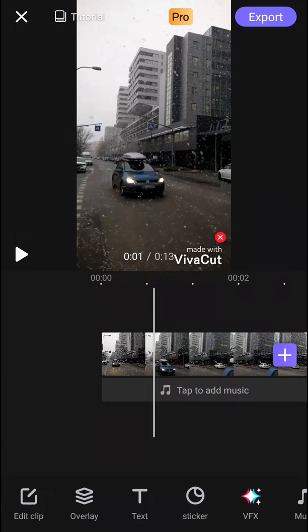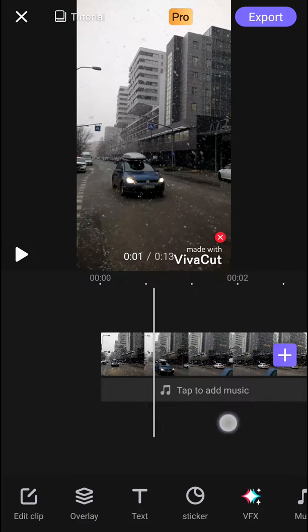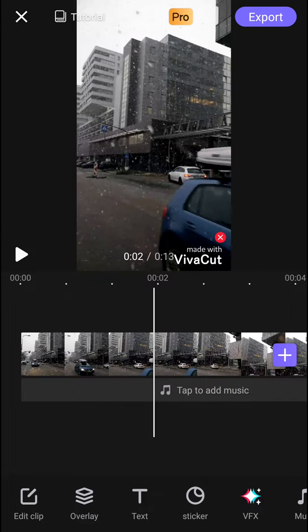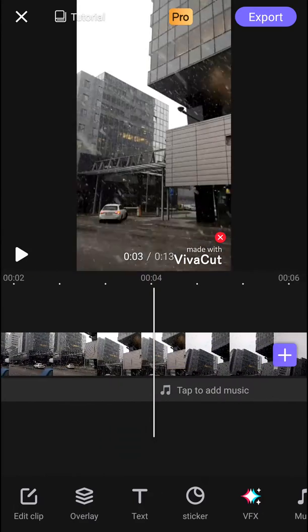Welcome everybody, my name is Markus Town and in this video you will learn how you can easily add music in VivaCard video editor. So let's start.